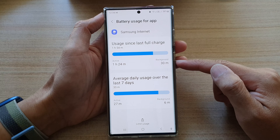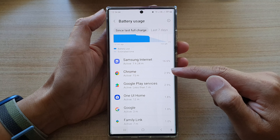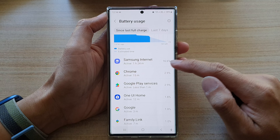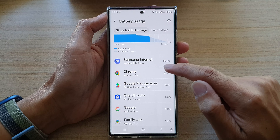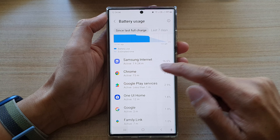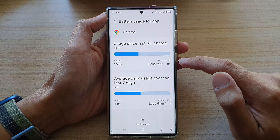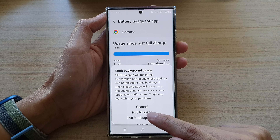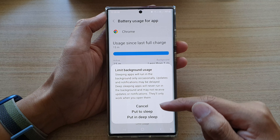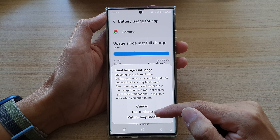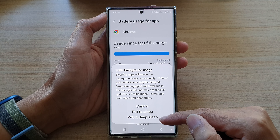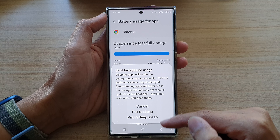If you find an app you're not actually using but it's still using up the battery — for example Chrome — you can tap on limit usage. In here you can put an app to sleep or you can put it to deep sleep.